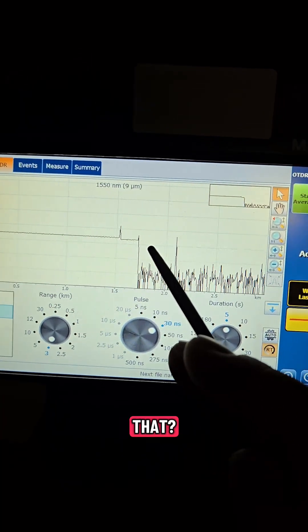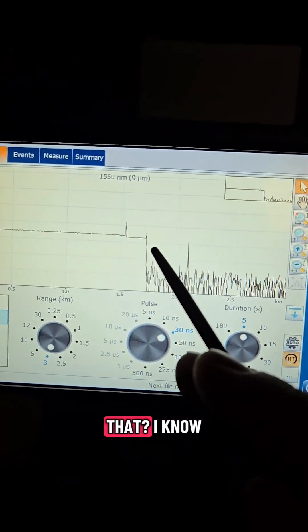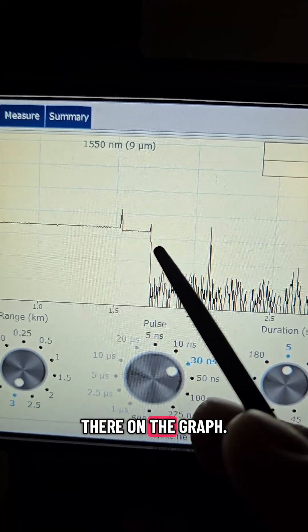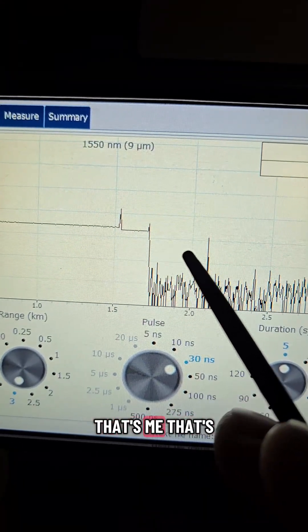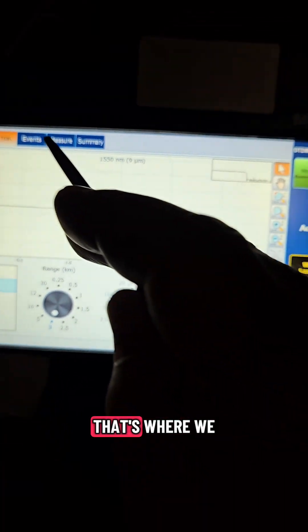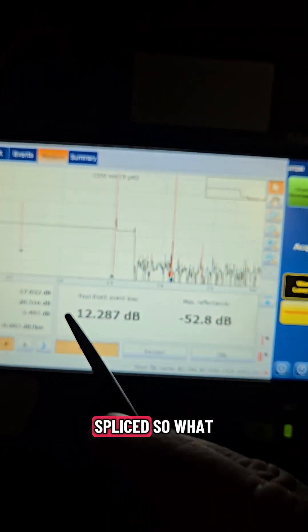Oh you saw that? How cool was that? I know that location right there on the graph that's me that's us that's where we were that's where we spliced.